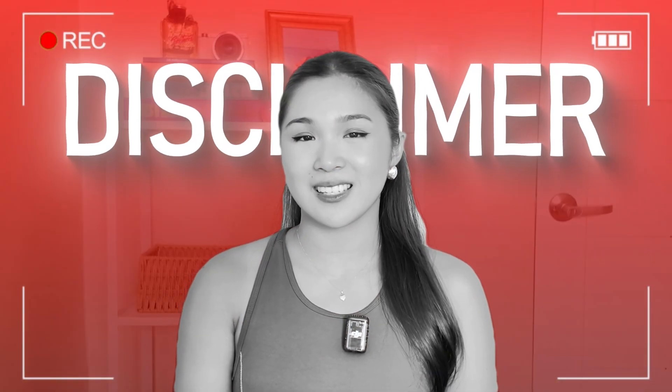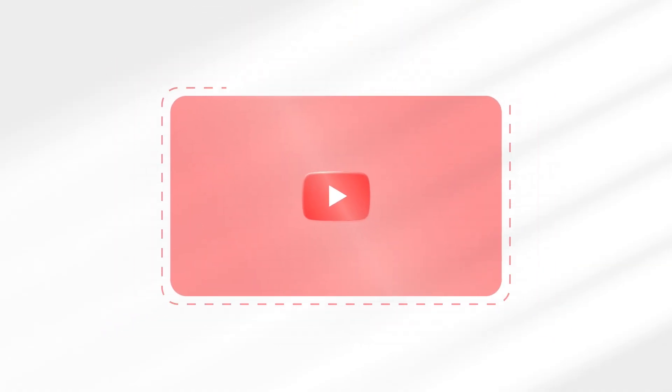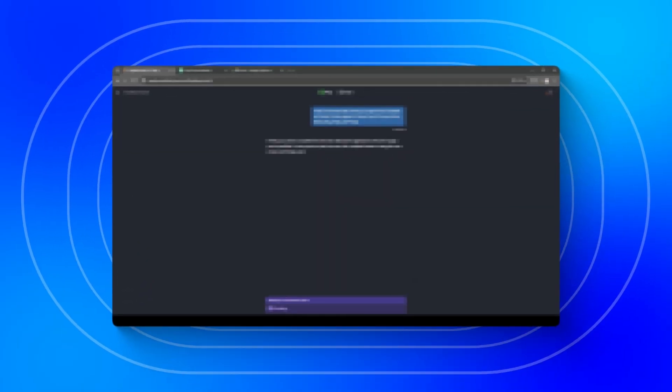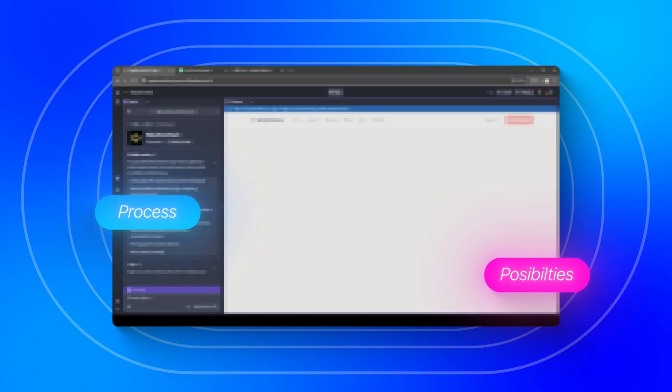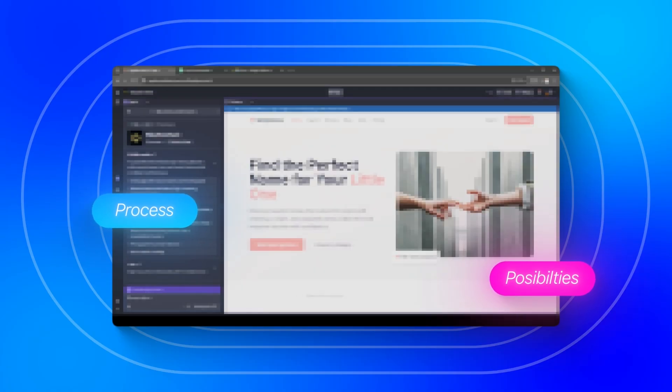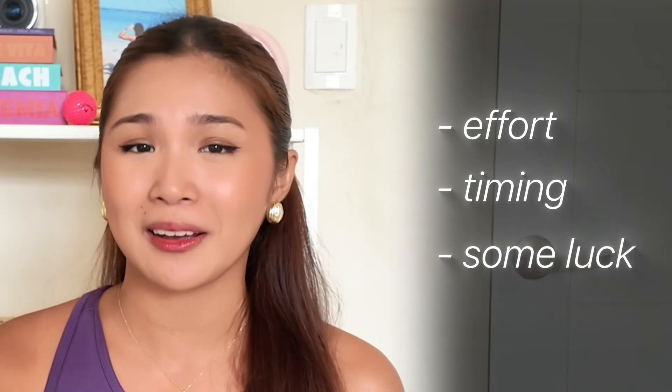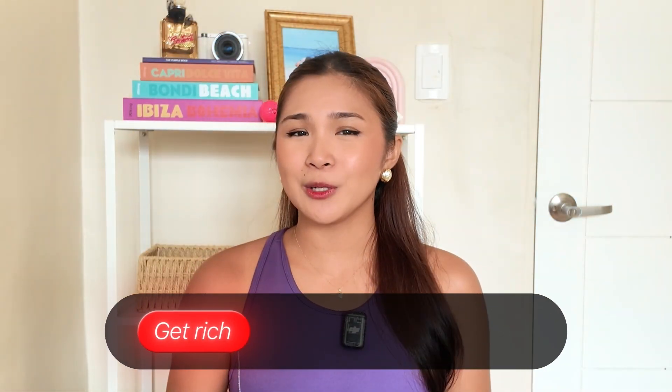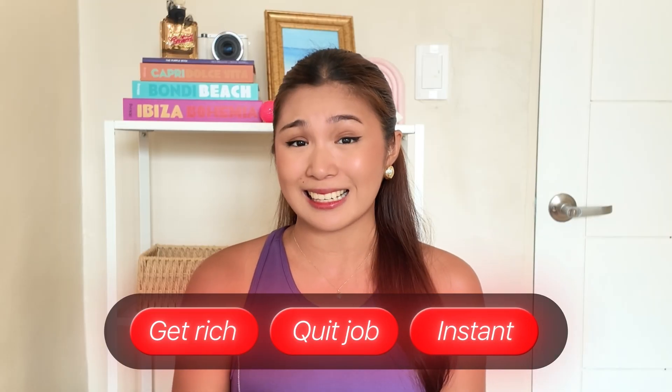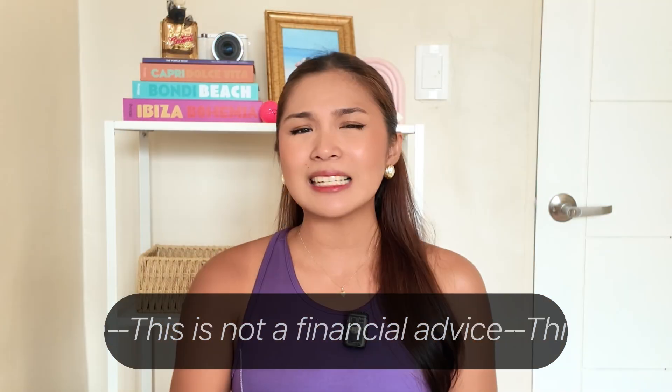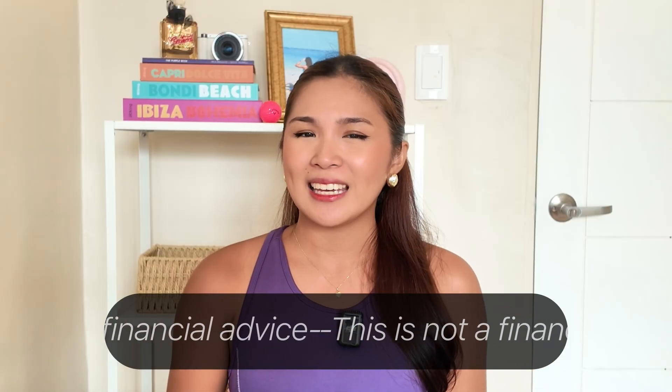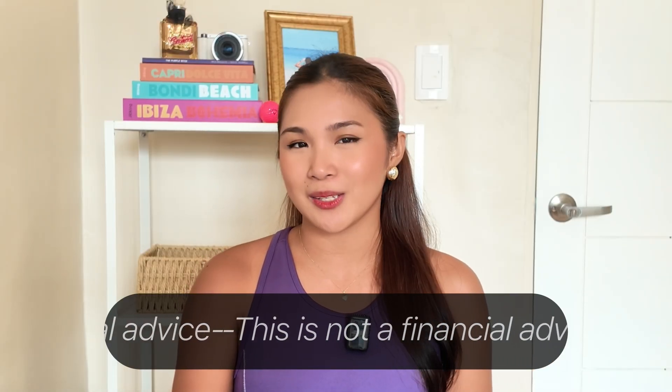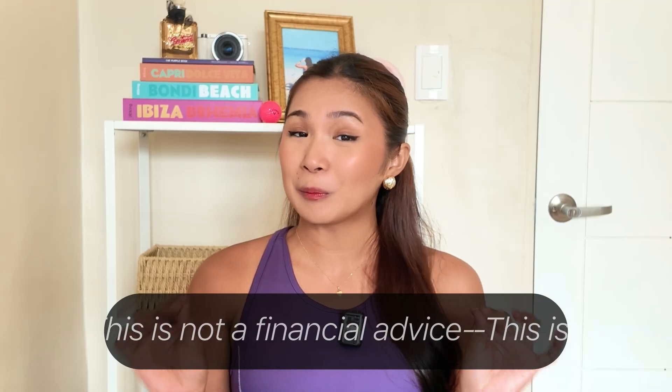But first, I need to share this disclaimer. Building websites and earning money online takes real work, no matter what the other YouTubers might claim. When I walk you through creating a website, I'm showing you the process and possibilities, not guaranteeing you'll get the same results. The AI tools and methods I use are legit, but your outcome really depends on your own effort, timing, and yes, even a bit of luck. Many sites take time before they earn anything, and plenty never actually do. I'm not promising you'll get rich or quit your job or achieve instant success. This isn't financial advice or some overnight money-making scheme. It's simply a look at what's possible. What you choose to do with that info is completely your call. Now that that's clear, let's get back to building.